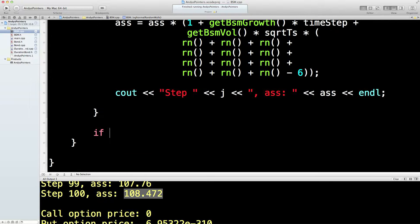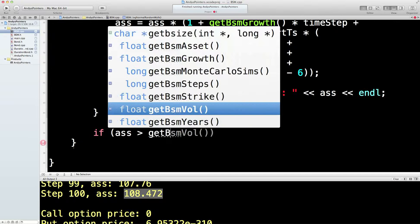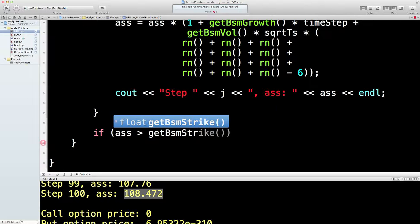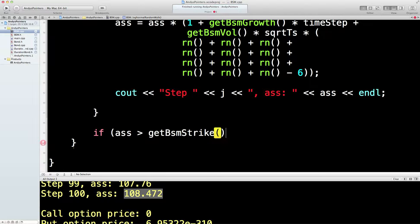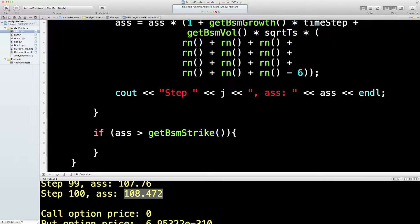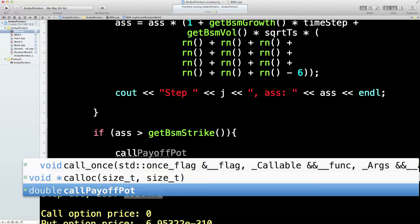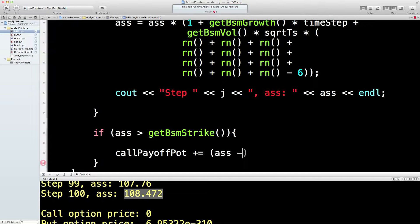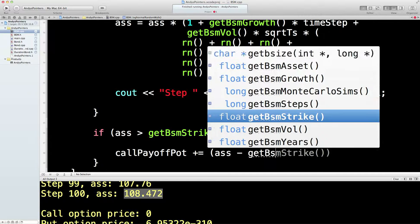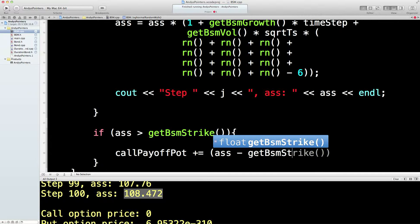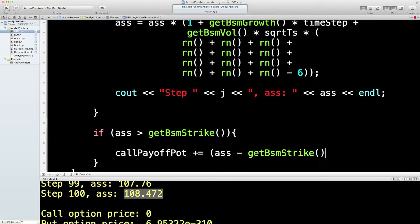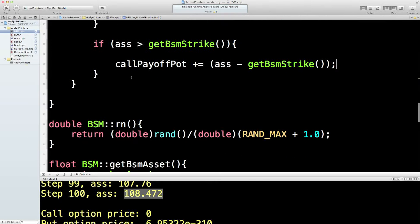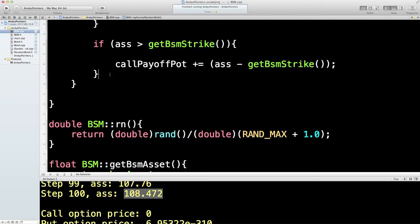So, for the call option, if ass, great name, is bigger than the strike, 110, then add. So the call payoff pot, increase it by ass minus get bsm strike. That's for the call option pot. So if the final price, 115, is above 110, then add 5 onto the pot. Hopefully that's fairly clear.